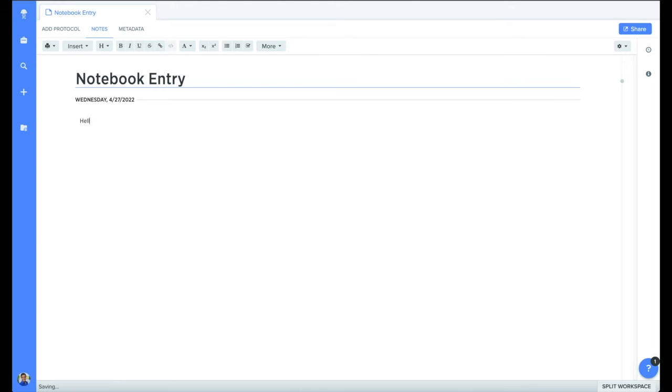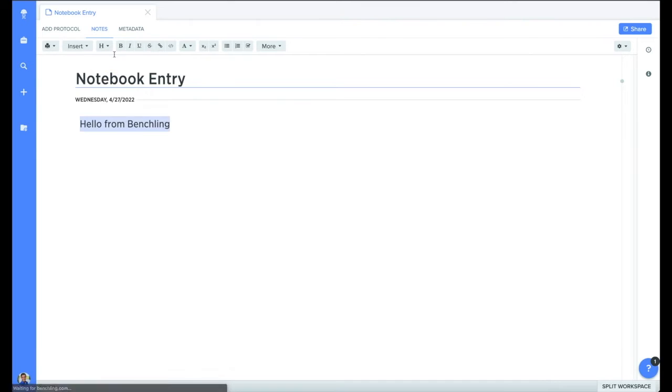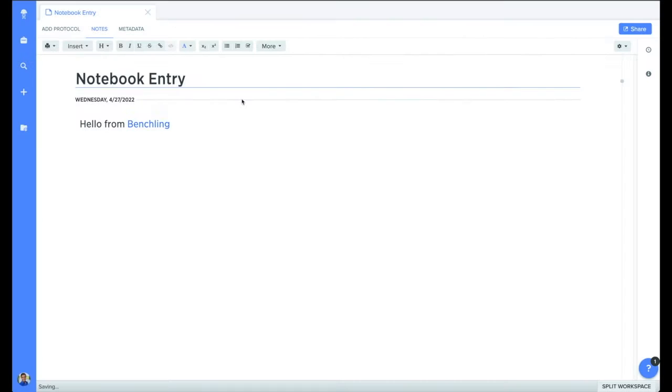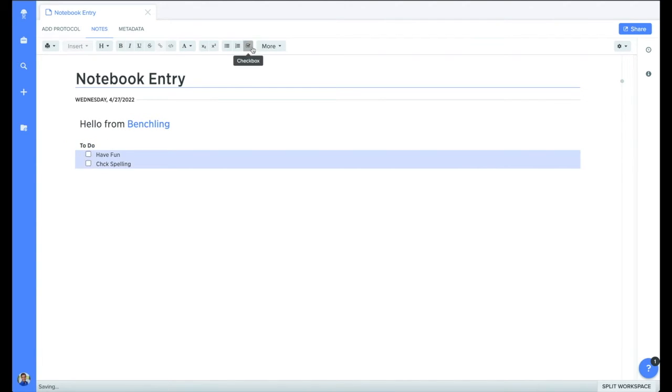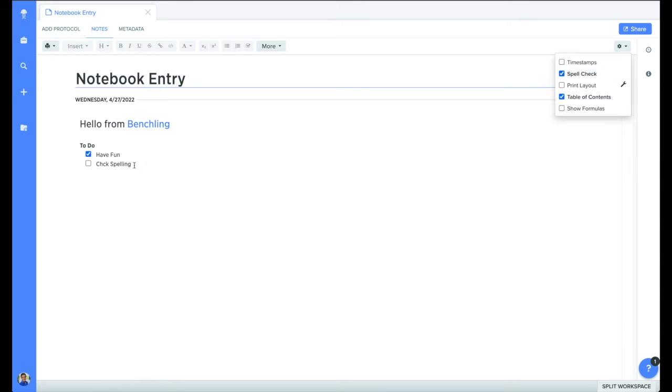A notebook entry functions like any other word processor, allowing you to customize the look and feel of your document. You can adjust header levels, add in hyperlinks using the link button, create various types of lists, including to-do lists with checkmark boxes. And one of my favorite features, you can toggle on and off spellcheck using the settings in the upper right hand corner.